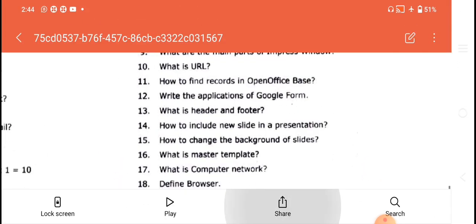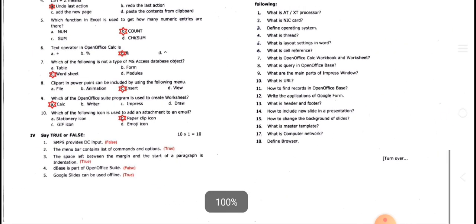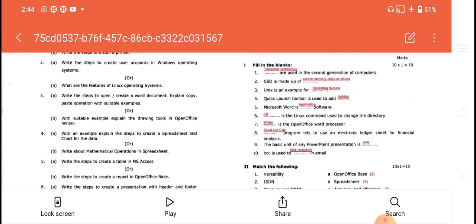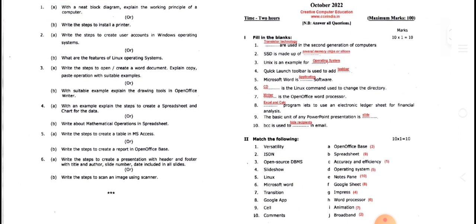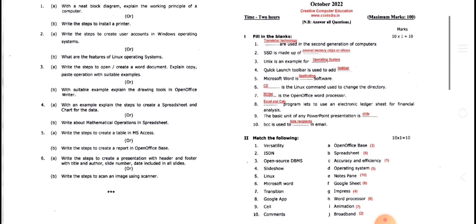We can answer these questions easily. The questions are easy. If you have any questions, please click on the button. Thank you.